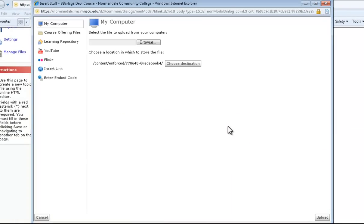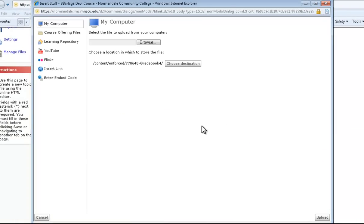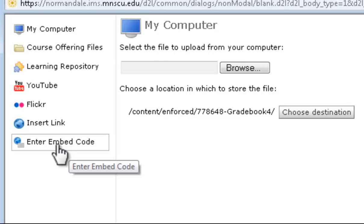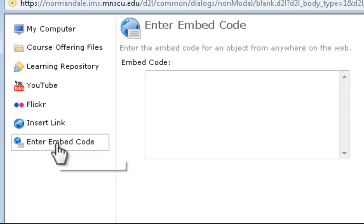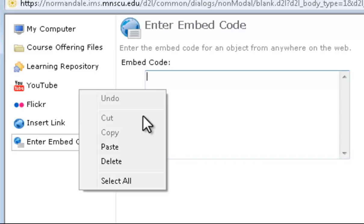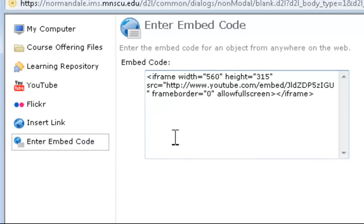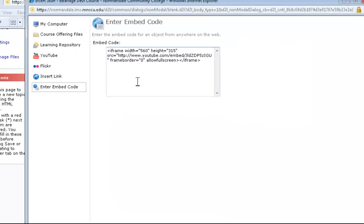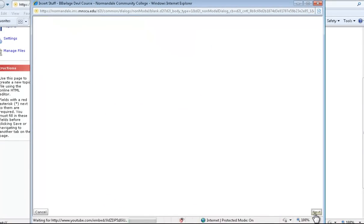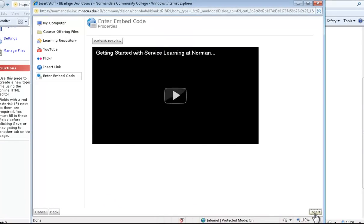Now when this window opens, you're going to want to click on the enter embed code on the left. Now you're going to just paste your code right into that field. You see it copied there. Now go down and hit the next button in the bottom right corner, and you just got a preview. Yes, that's what I want it to look like. Then hit the insert button in the bottom right.